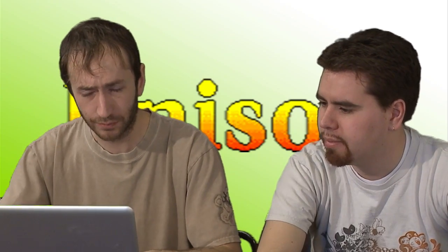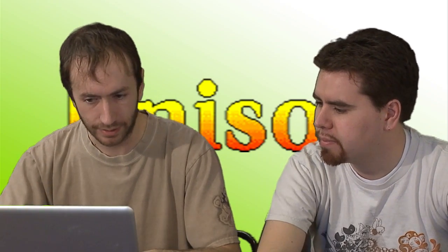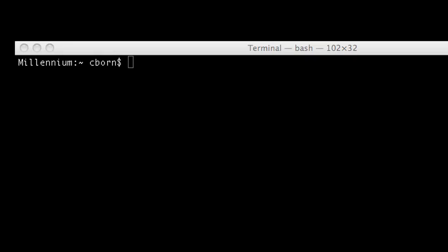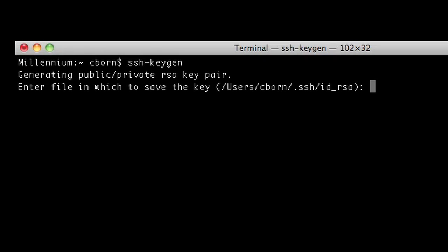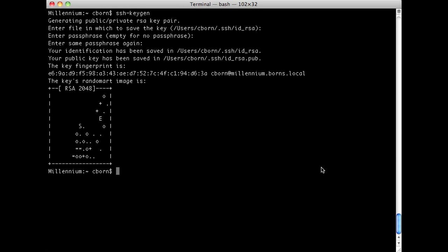The first thing we need to do is actually generate that key. The command line we're going to use is ssh-keygen. Open up terminal and type in ssh -keygen. Go ahead and accept the defaults, no password, no passphrase, because we want to automate this — we don't want to type in a passphrase.